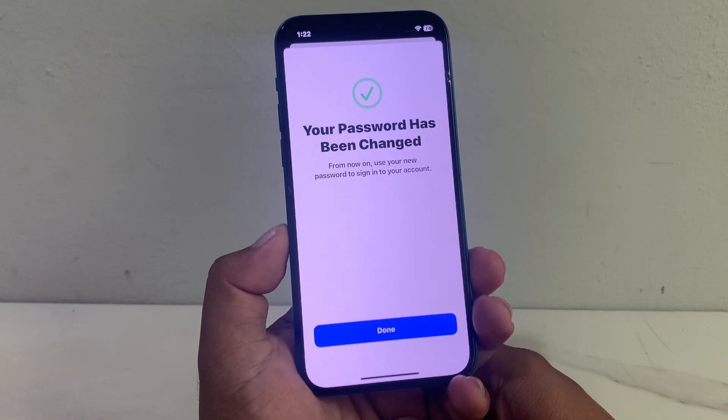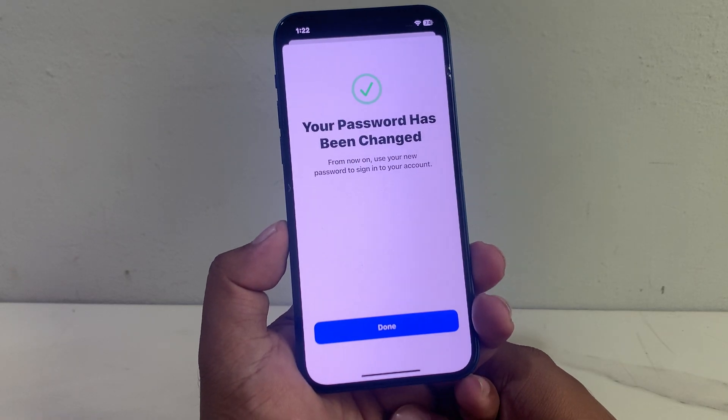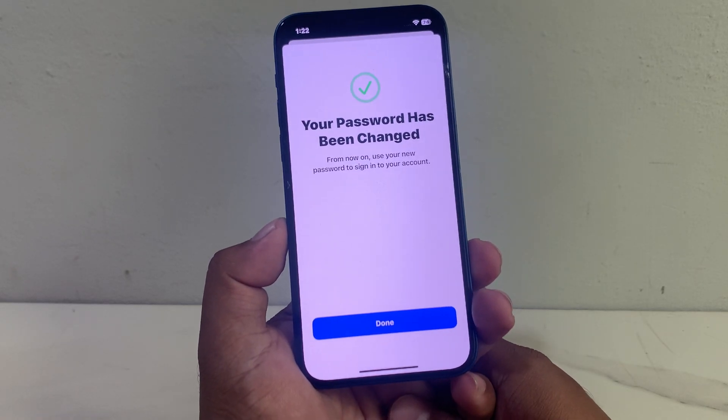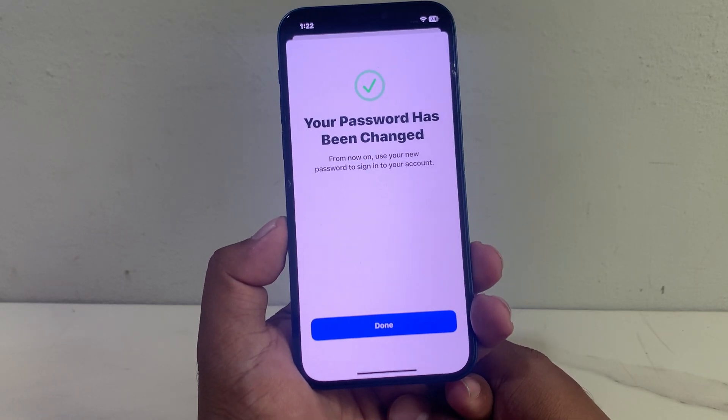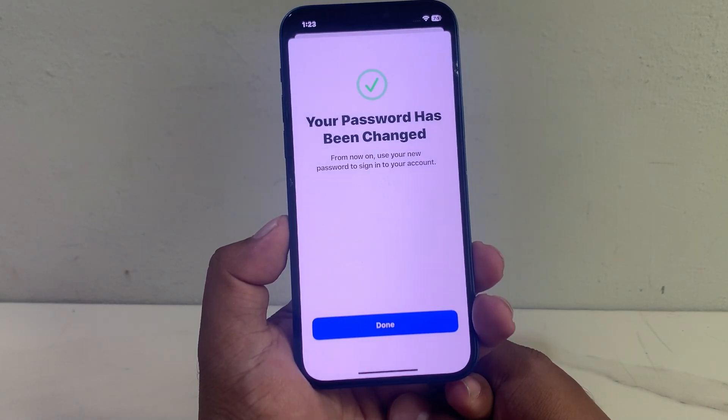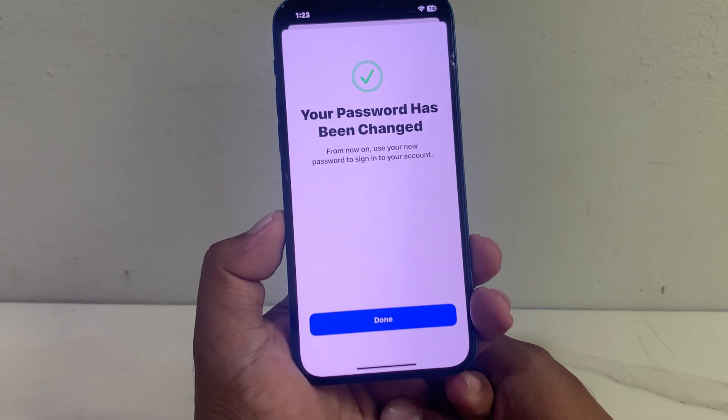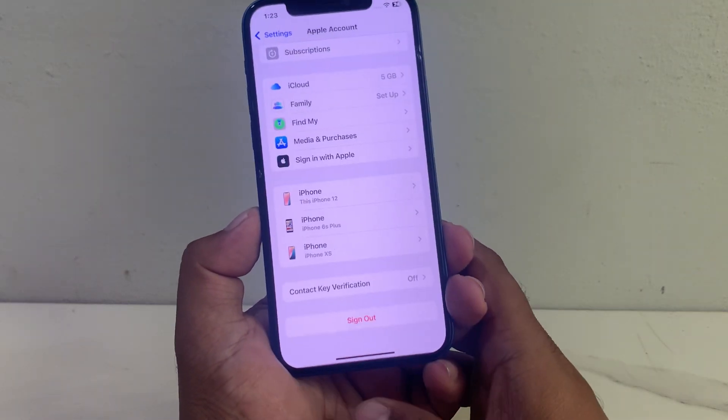You can see it appears on screen: Your password has been changed. From now on, use your new password to sign into your account. Tap on Done.